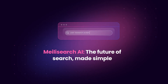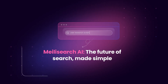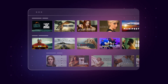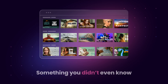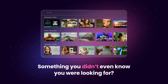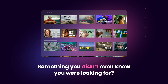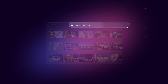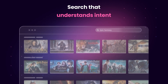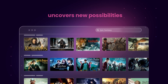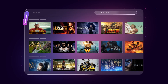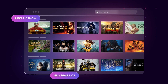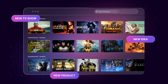That's why MealySearch is evolving too. Ever scrolled through your favorite app or website and stumbled upon something you didn't even know you were looking for? Smart Search goes beyond matching keywords. It understands intent, uncovering new possibilities — whether it's a new TV show, a new product, or a new idea.